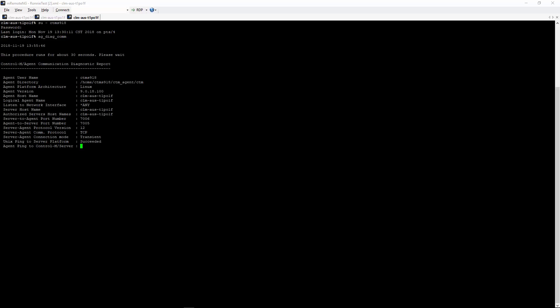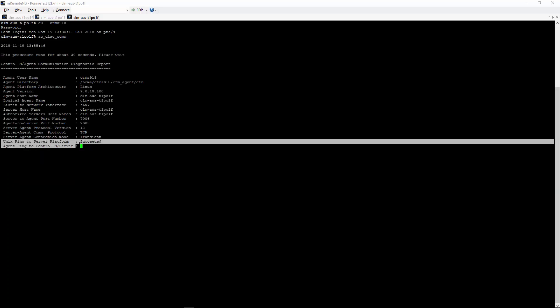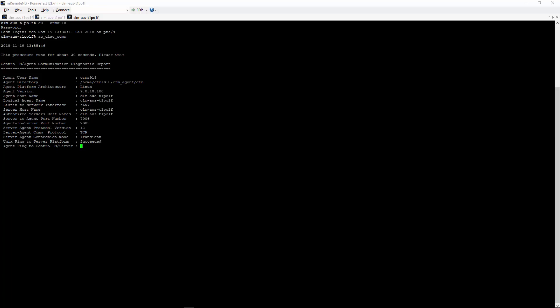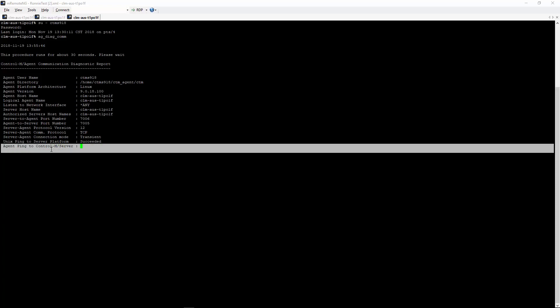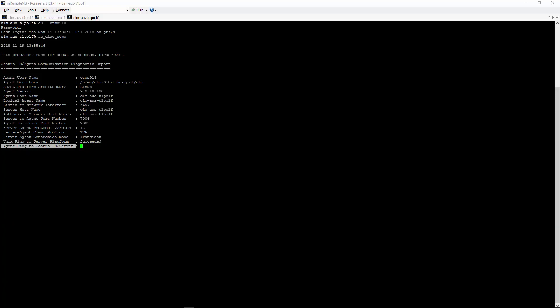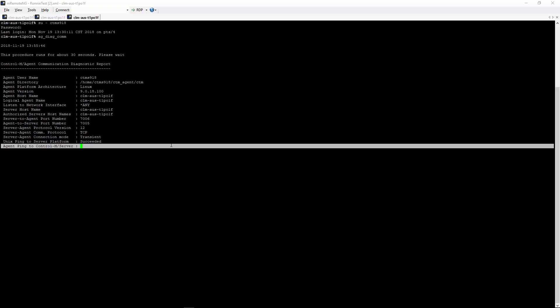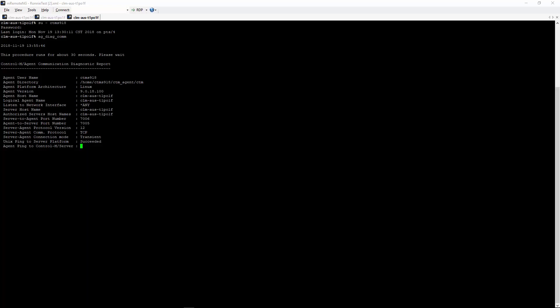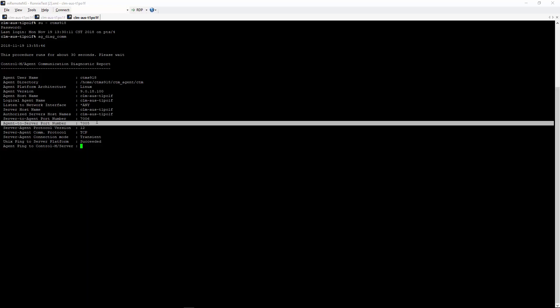As you can see, the Unix ping to Control-M server platform succeeded and now the command is hanging to the agent ping to the Control-M server. That tells us that the Control-M agent is having problems communicating with the Control-M server using the agent-to-server port.